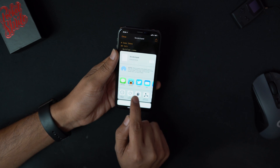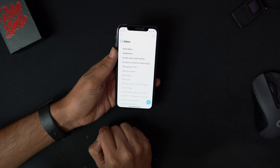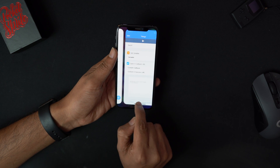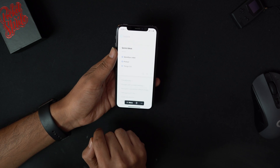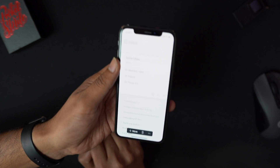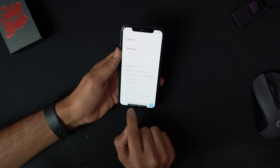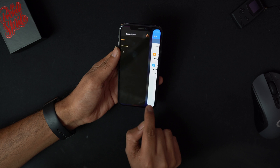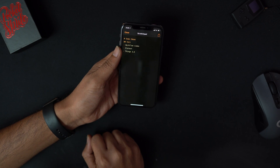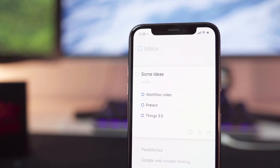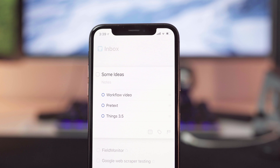Once you are done, go ahead and tap on the share icon. Once the share sheet comes up, tap on Run Workflow. The workflow I am referring to in this video — you can find the download link in the description below. Go ahead and download it and set it up in Workflow. Once you tap Run Workflow, select this particular workflow, and once it runs, it's going to pass through the information you're sending it and create to-dos in Things accordingly.